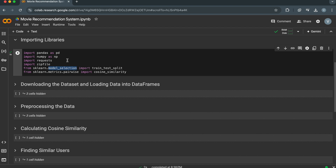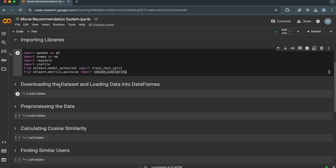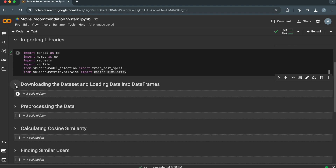Model selection is used for evaluating the model's performance on unseen data. The pairwise submodule provides functions for calculating similarity measures between data points. We will use it to calculate cosine similarity between users.